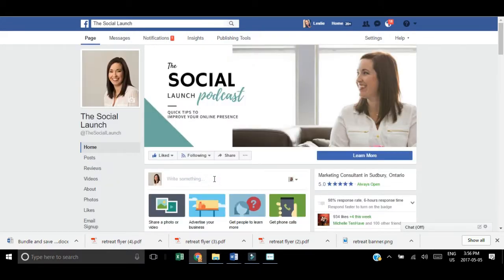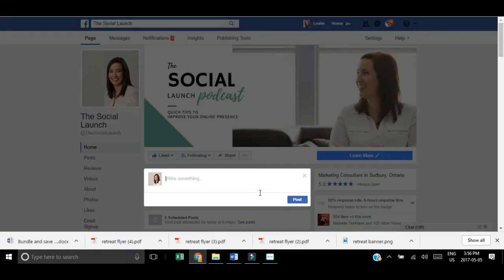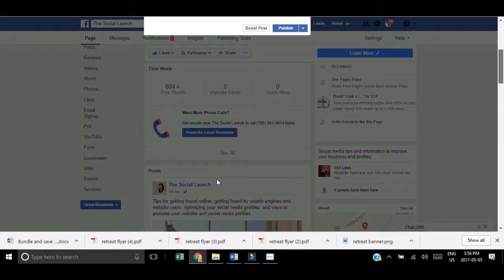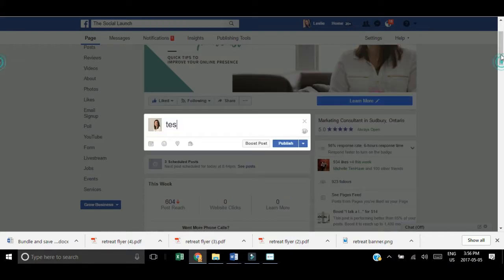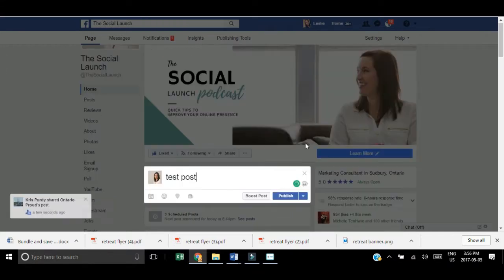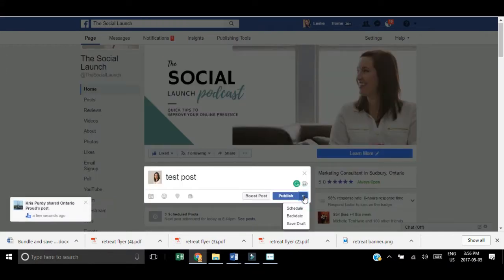So again, when you're on your main page and want to schedule a post, click on write something. Instead of posting it right away, hit the little arrow and hit the schedule button.